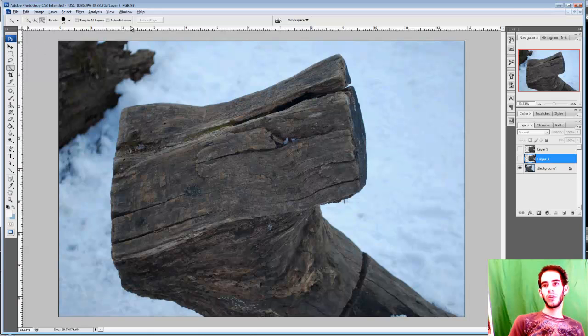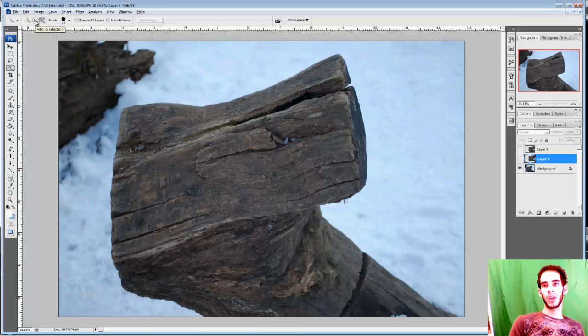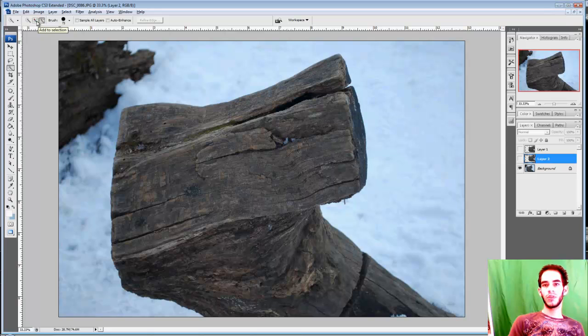So we are going to start with our options up here for the Quick Selection Tool. The first icon is for New Selection, the second one is Add to Selection, and the third one is Subtract from Selection. When I am using this tool, I like to have Add to Selection as a default.